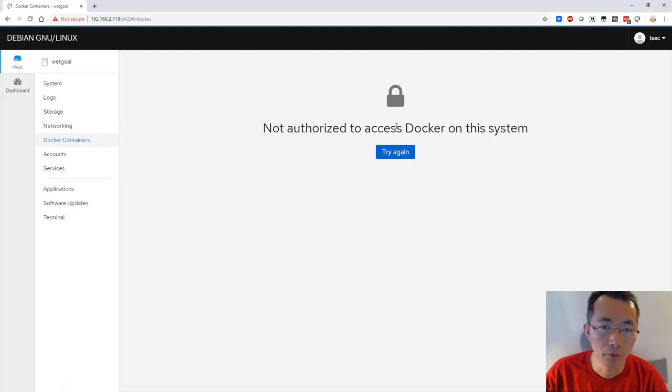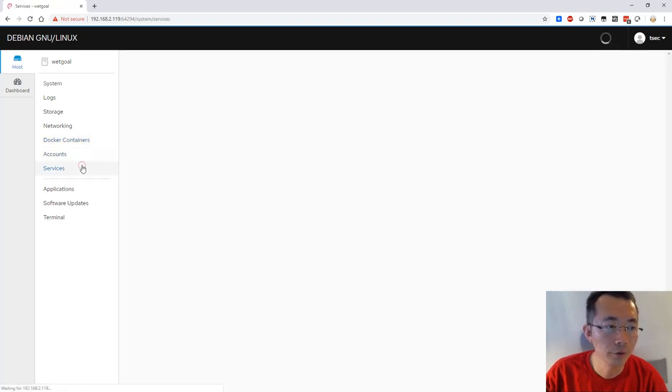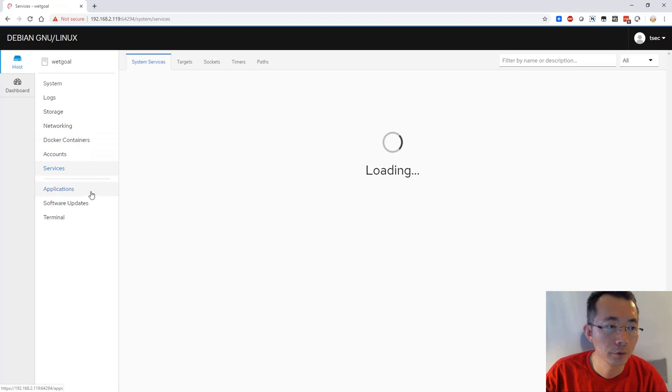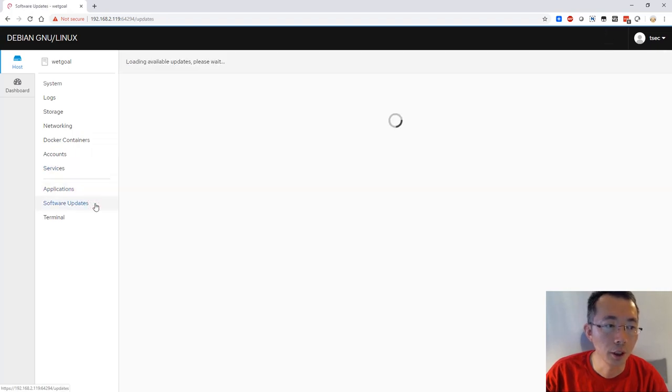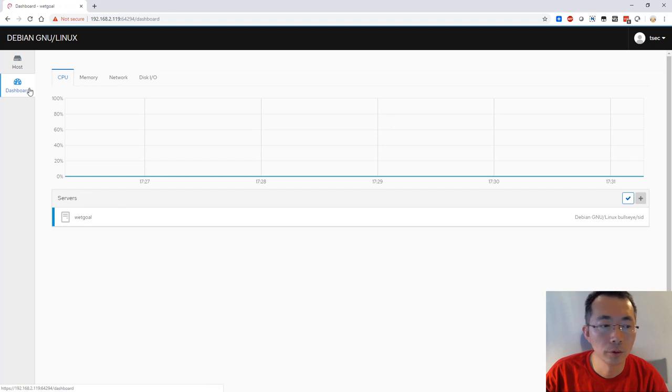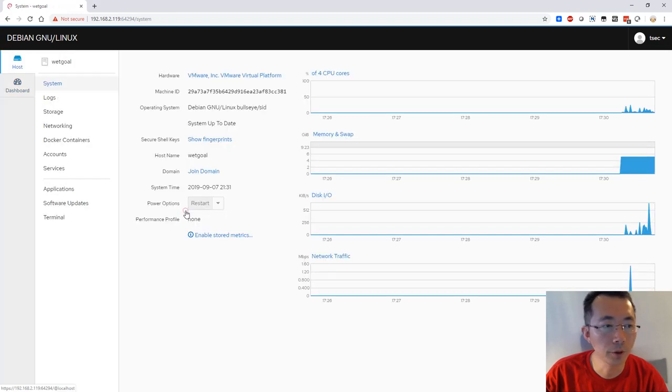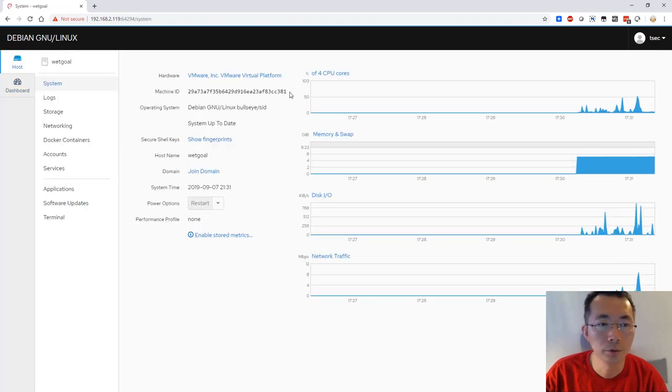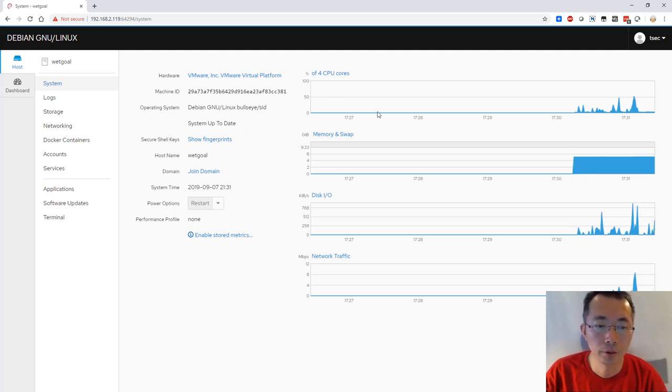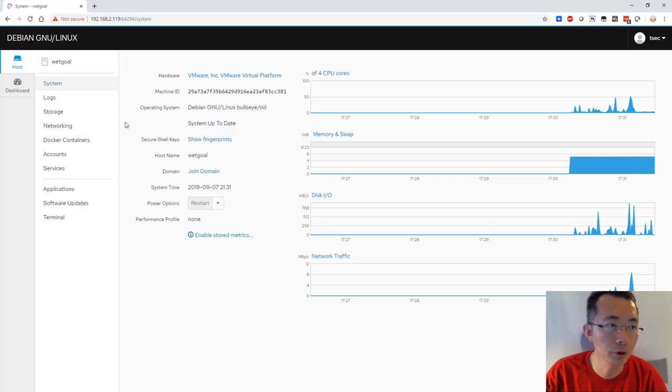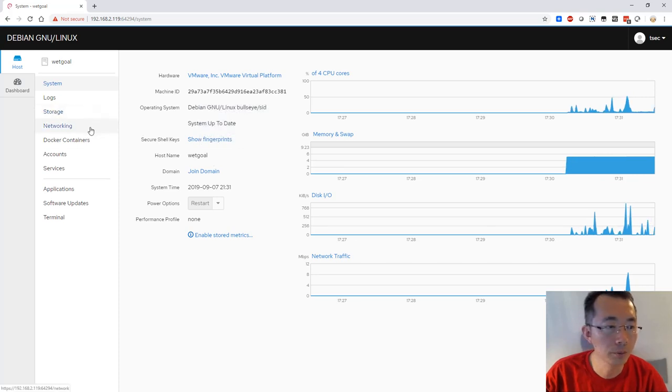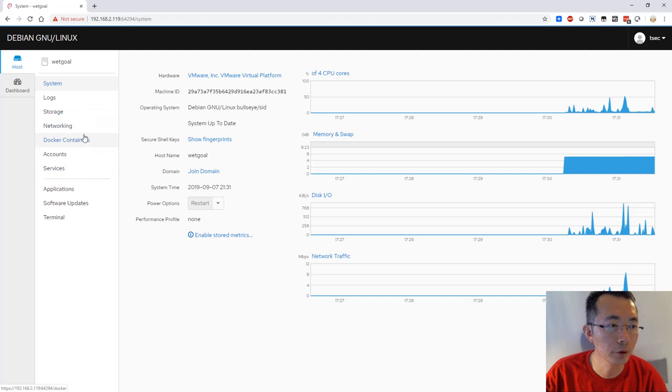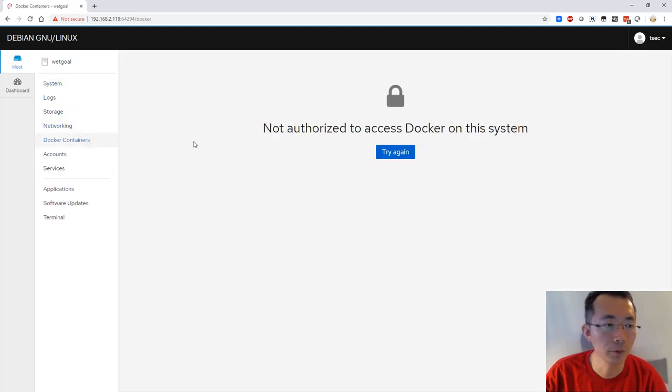For Docker, the TSEC user doesn't have the privilege to read those informations. Your account, service, applications, and update. Basically there's not much information providing here. You are able to get your system status here but you won't be able to control it. I don't even see any rebooting, stop the service, restarting service, and I cannot even see the Docker information here.